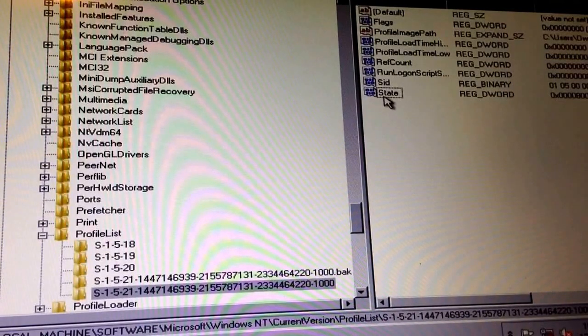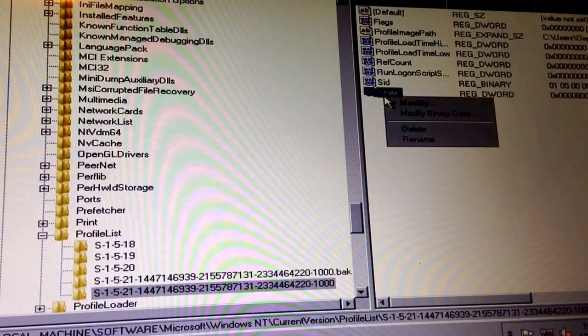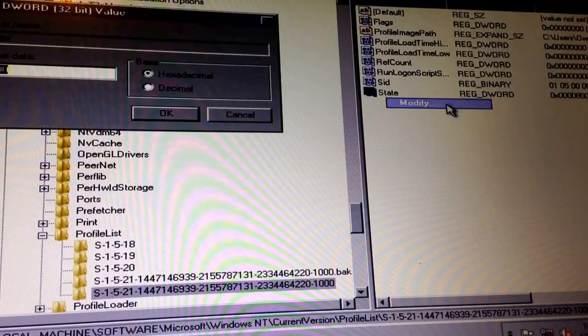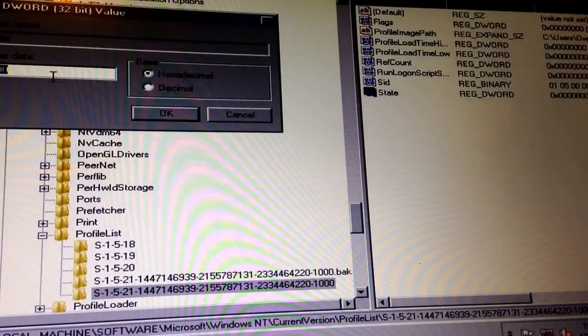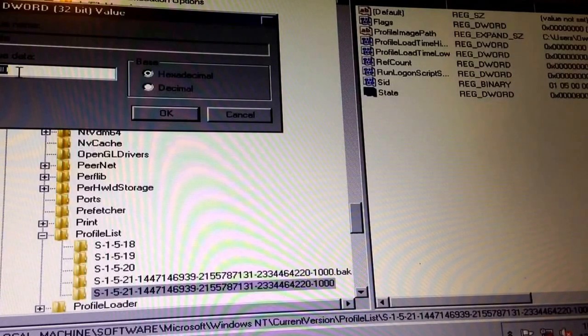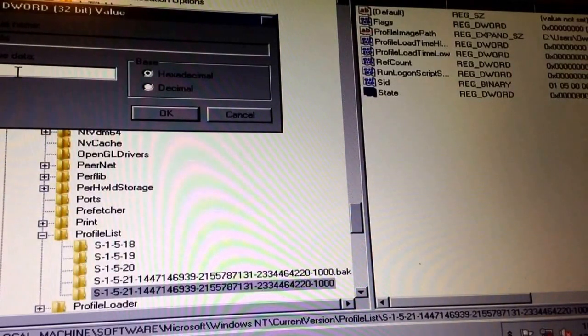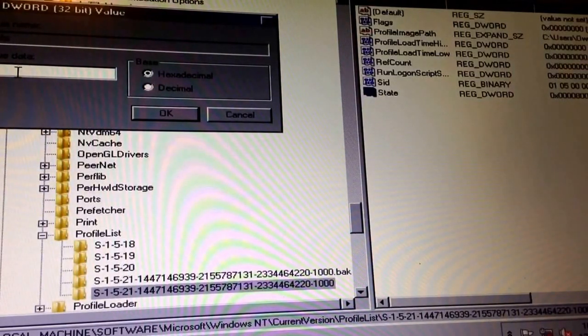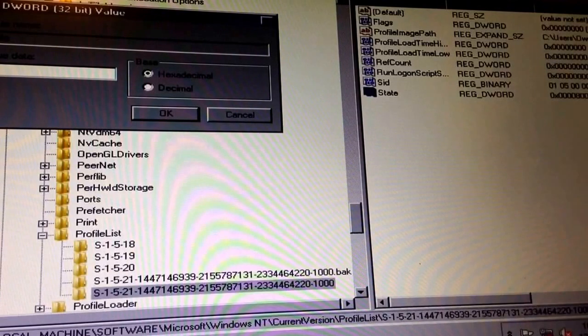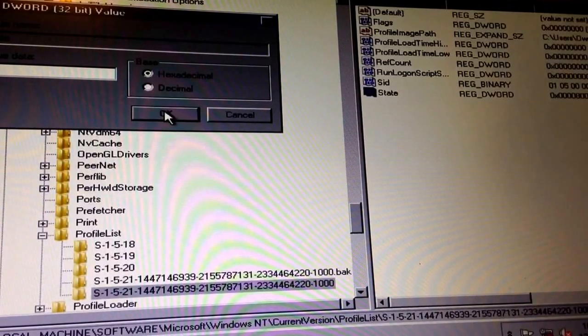Okay, next we're going to right click on state over here, modify, and change this number to zero. Zero, okay.